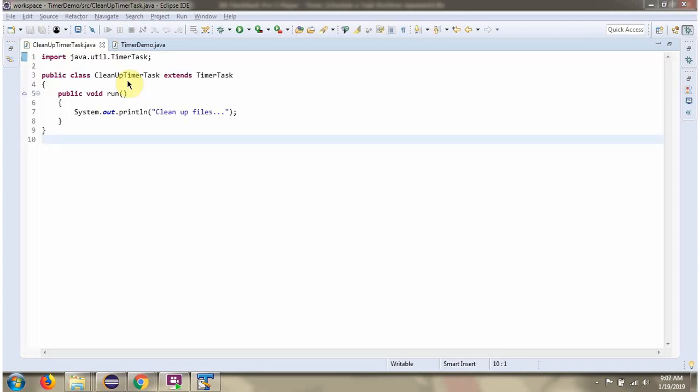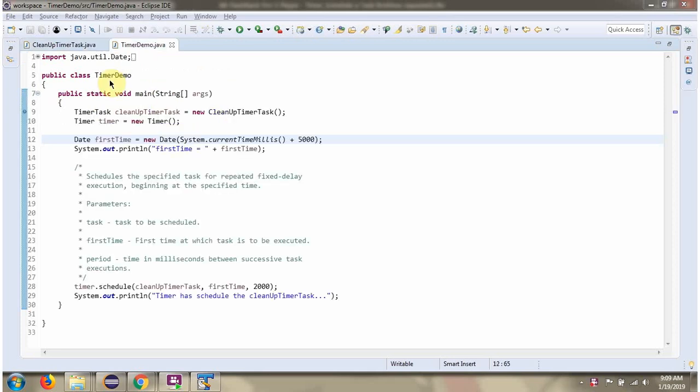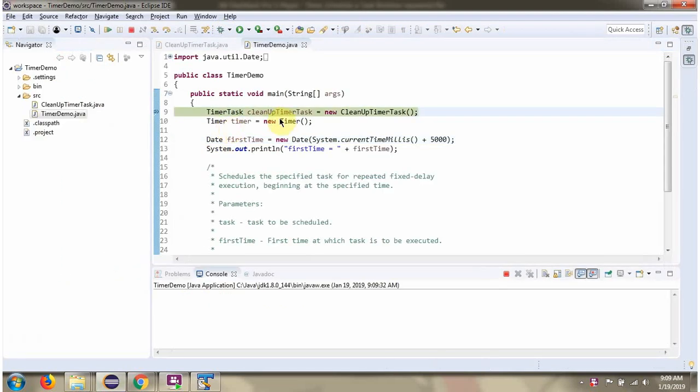Here I have defined the class CleanupTimerTask, which extends TimerTask and provides implementation of the run method. Here I have defined the class TimerDemo. Here I have created a CleanupTimerTask object.